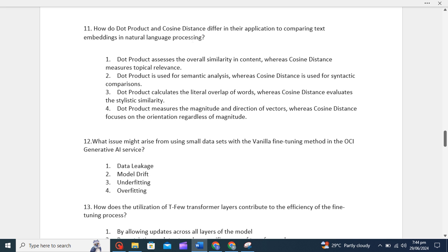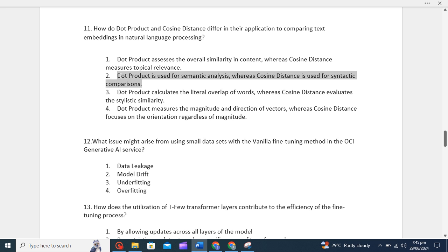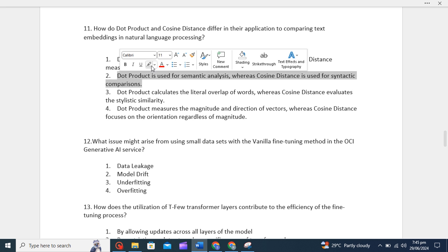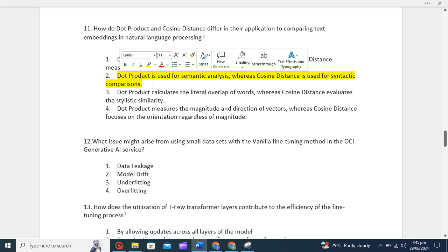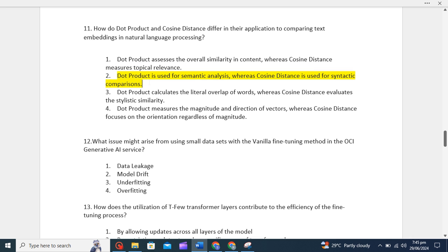Depending upon our specific NLP task and the characteristics of our data, we can choose the most appropriate similarity measures. For these options, we can see dot product is used for semantic analysis whereas cosine distance is used for syntactic comparisons. This option is correct, so I will mark it.